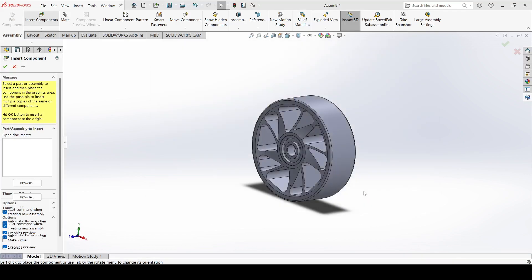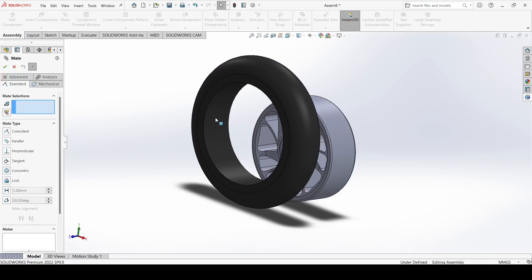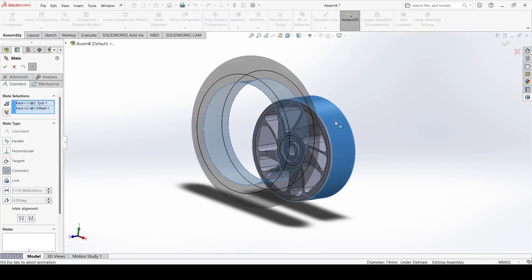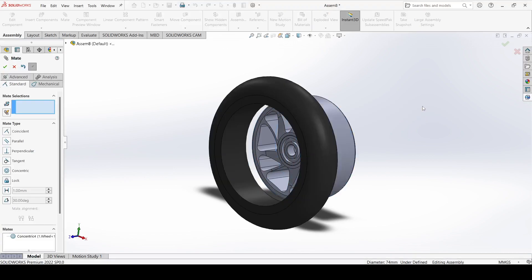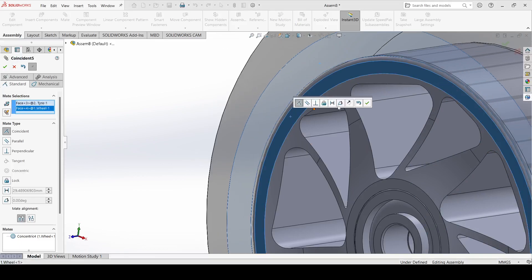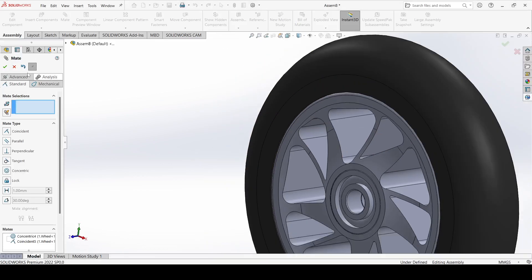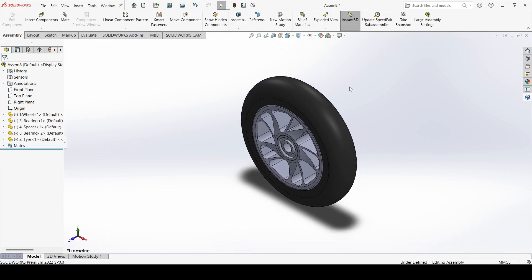Now we need to insert the tire. Select insert, select the tire, and open it. Go to mate, select this inner face and select this one and apply concentric. Now select this face and select this face and apply. This is our wheel and tire sub-assembly.